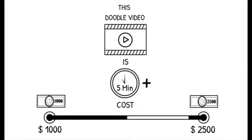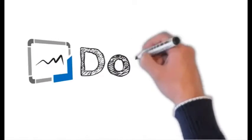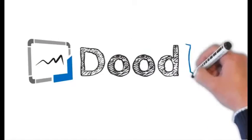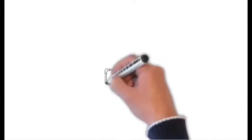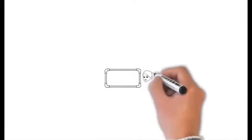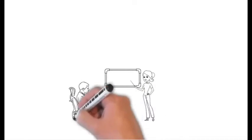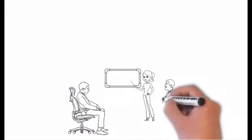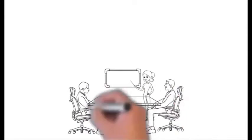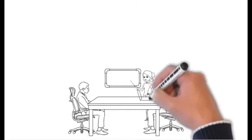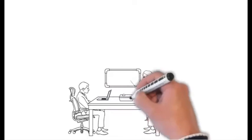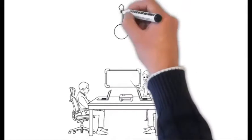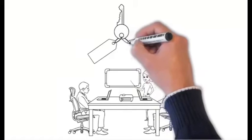And that's when we started a project that's now called Doodly. Brad and I work daily with our programming team to create a solution to our problem. A solution that we could use in our marketing. A solution that we knew would increase our conversions while maintaining a professional and creative solution.